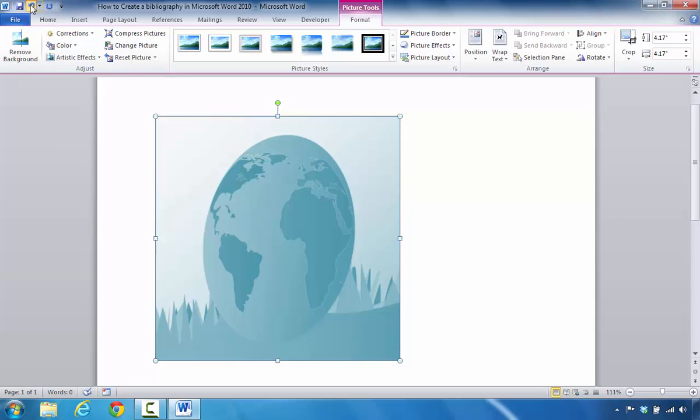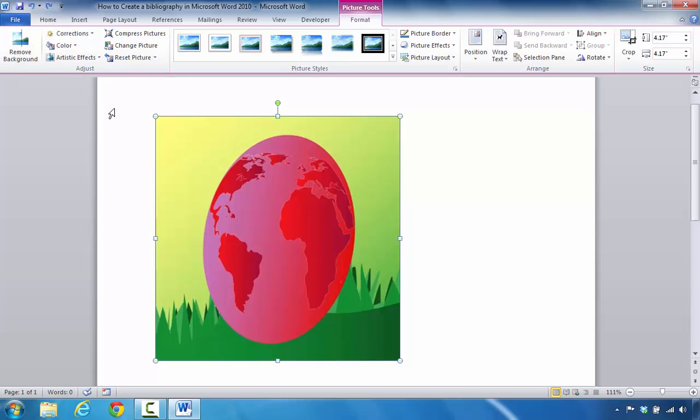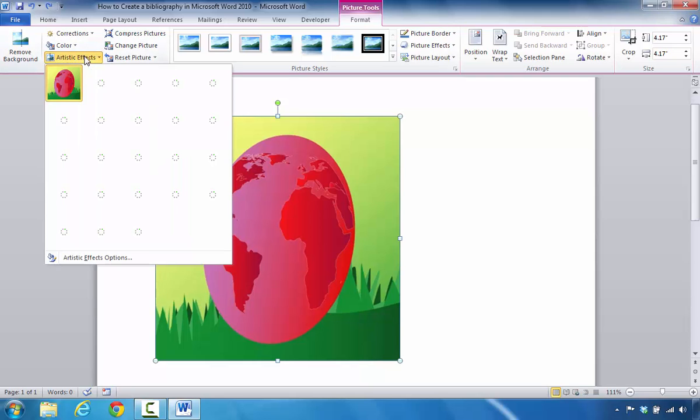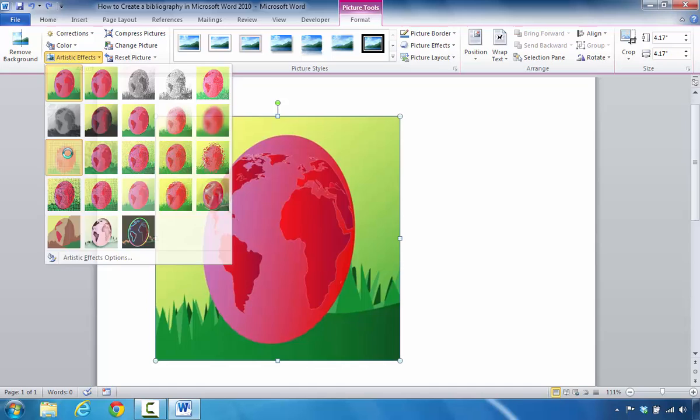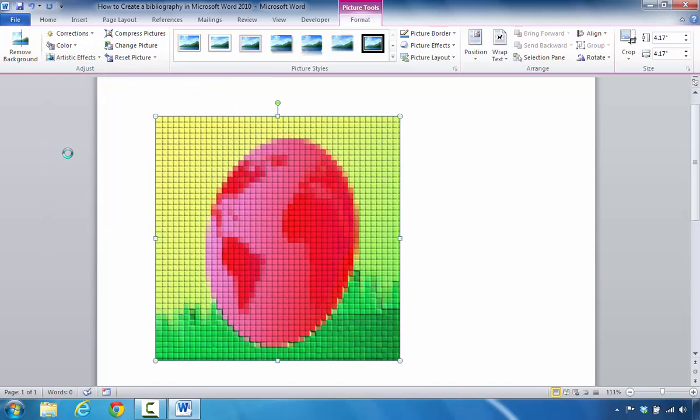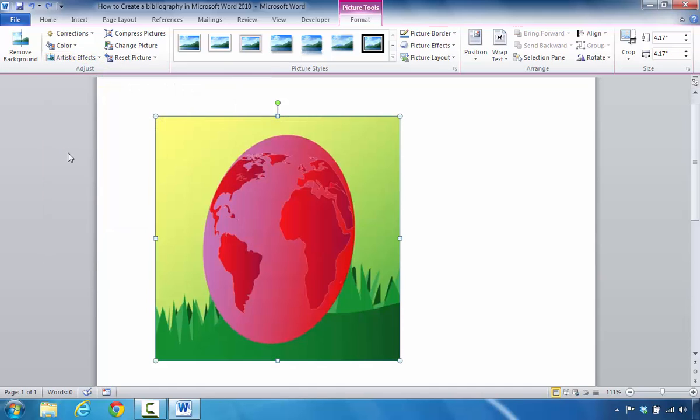I'm going to select undo, or you have the ability to go back in there and you can change the artistic effects. So if you click on that, you can see that you can make the picture look like something a little bit different than what you initially anticipated.